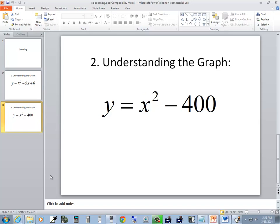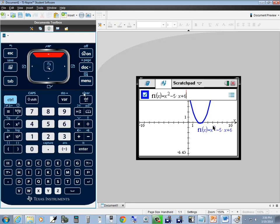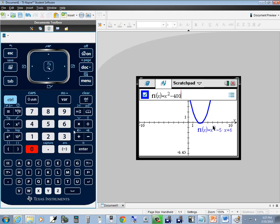The next function we're going to look at is y is equal to x squared minus 400. I want to go back to entering my function, so I press tab and do an up arrow to go to F1. I'll press delete to clear it and then put in x squared minus 400, then press enter.